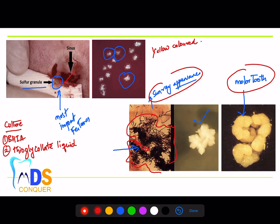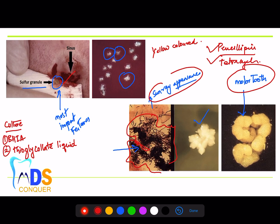The drug of choice for actinomycosis is penicillin. If a person is allergic to penicillin and is diagnosed with this disease, you can think of giving tetracycline. There is a beautiful case-based question in the textbook — most of the points discussed are already covered in it.